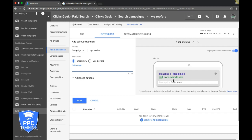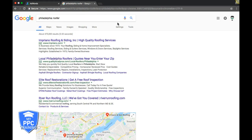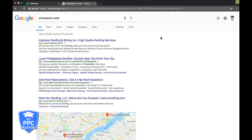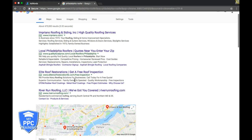So if we toggle over to Google here, we did Philadelphia Roofer because we're doing XYZ Roofing example. And you can see right here, these are call extensions: Reliable, Dependable, Competitive Pricing, Homeowner Review, Pros Cost Guides. There's a lot of different things you can do. Here's some more down here: Superior Communication.